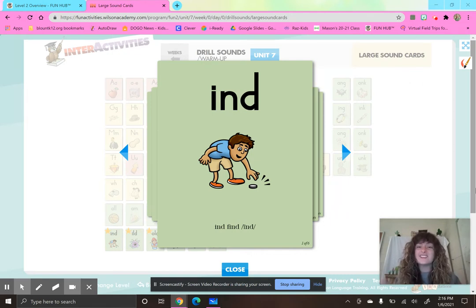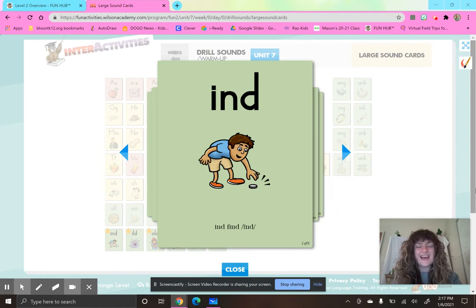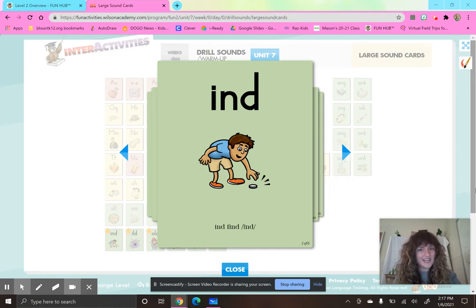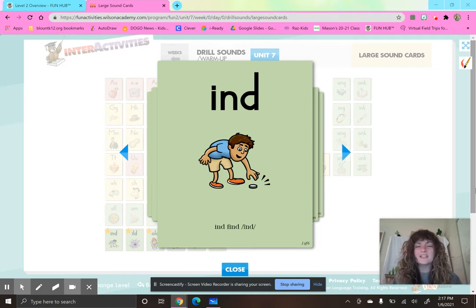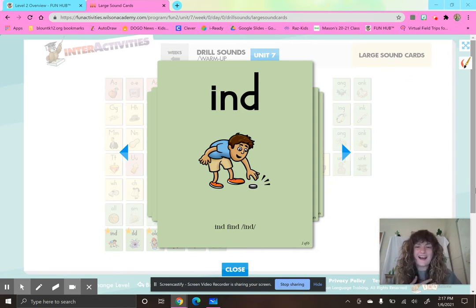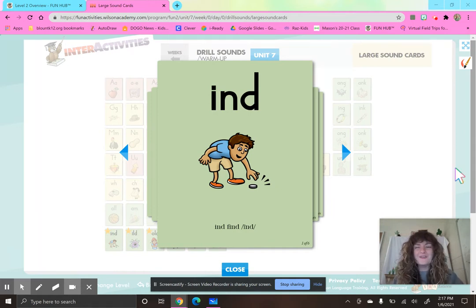We are still learning about those new suffixes: L-Y (Lee), T-Y (T), and Y (E). But before we get into our lesson, let's do some drill practice. You are going to echo what I say — I will say it, and then you repeat it back to me.